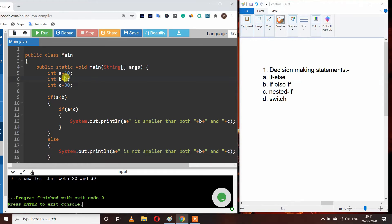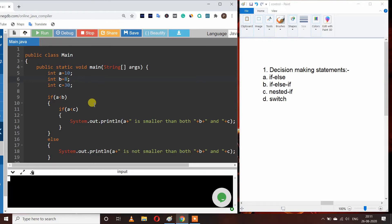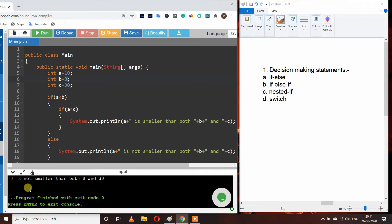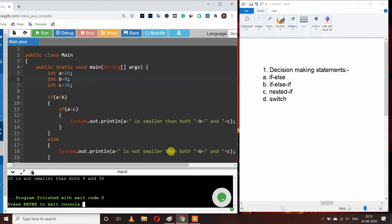If I change B to 8 and run the program, we get 'A is not smaller than both 8 and 30', because A is not smaller than B even though A is smaller than C — so the inner if does not execute and the else statement runs. This is how nested if works: we can pass one if statement inside another if statement.